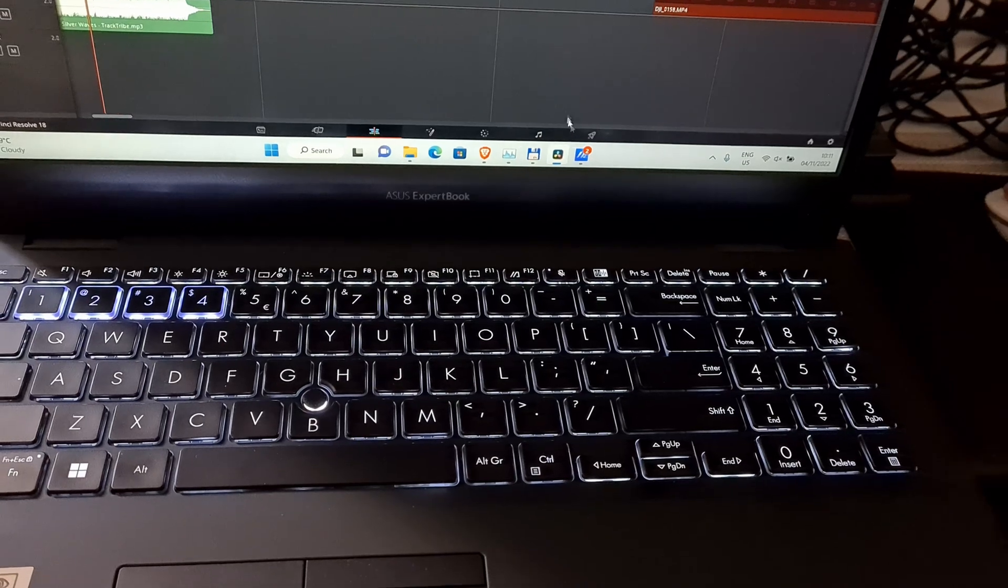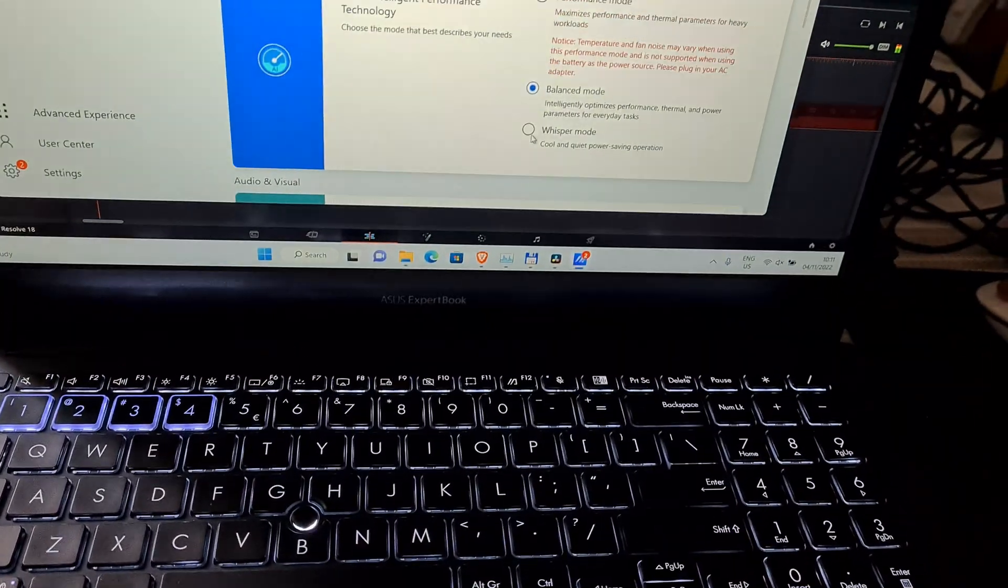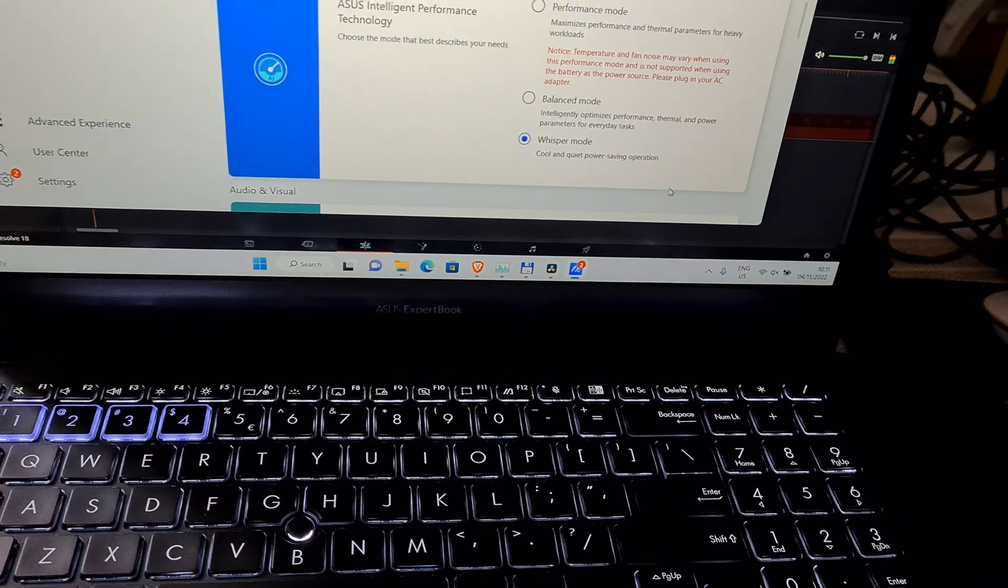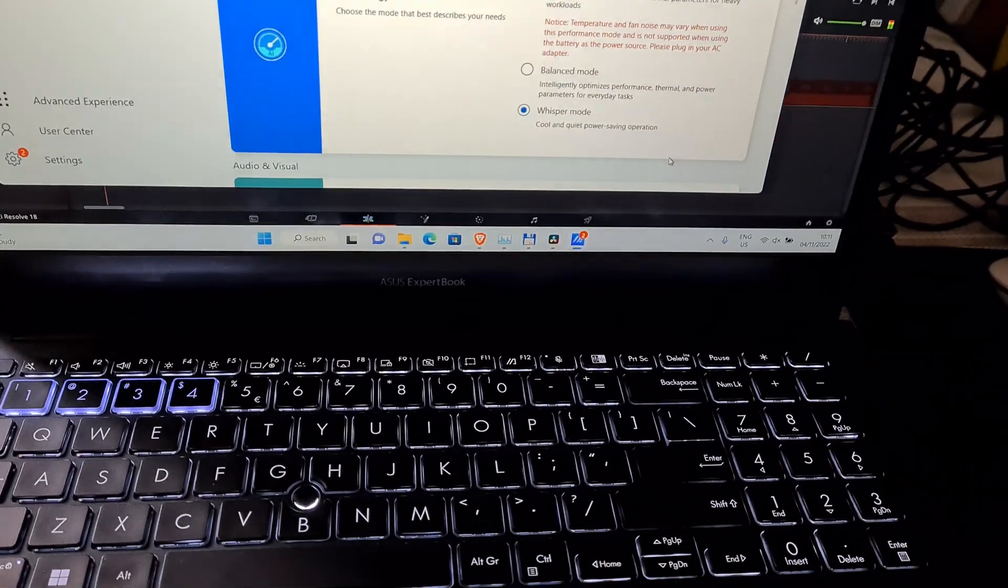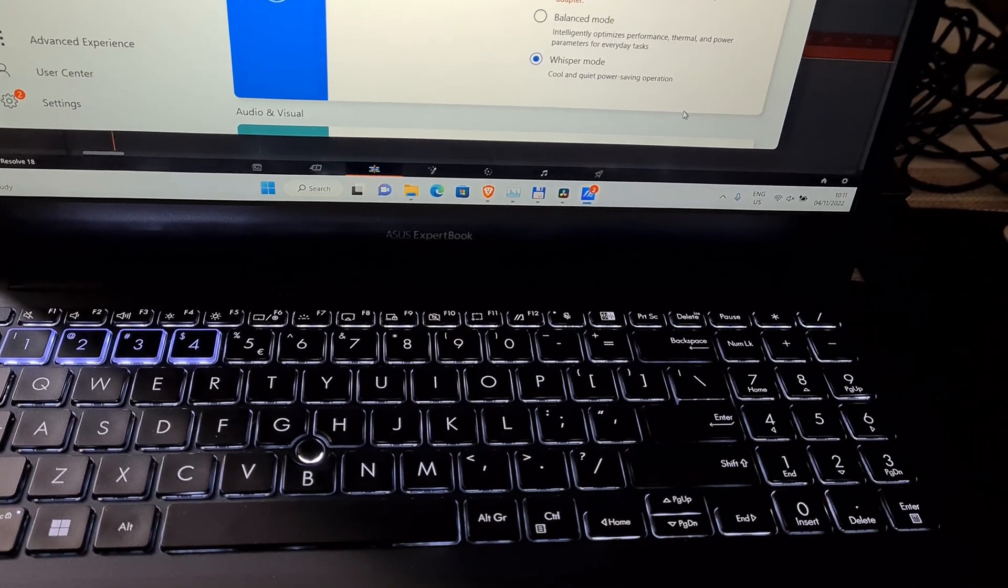And while it's playing, I can set it to whisper mode and the sound disappears.